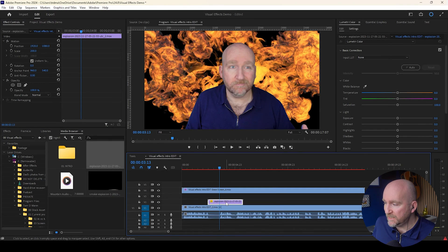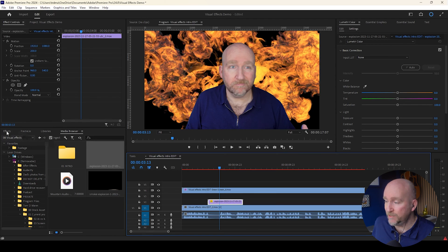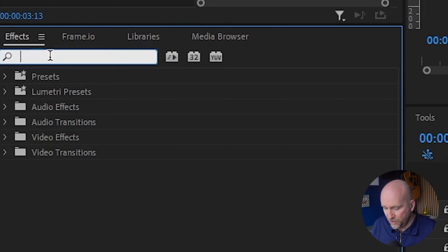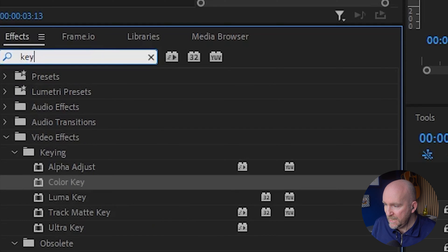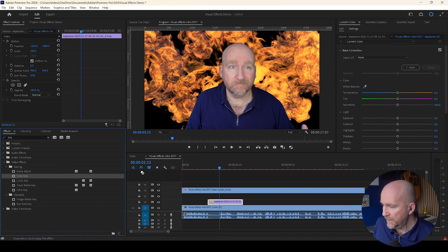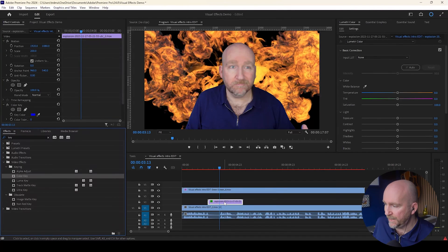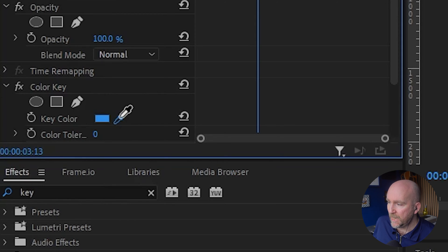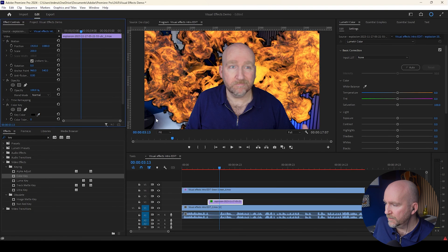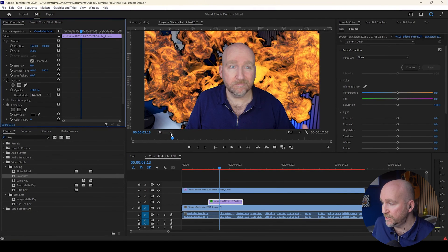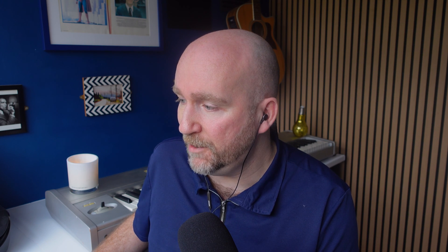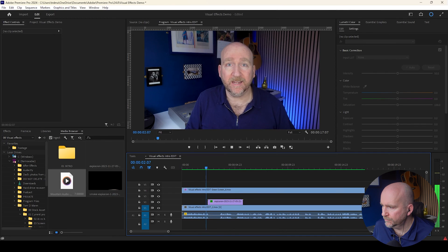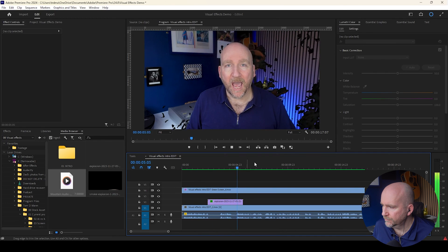But you'll notice the background of the room has disappeared. So I'm going to use another key effect. I'm going to type in key. But this time rather than ultra key, I'm going to use color key and I'm going to lift that and put that onto the explosion effect. Now I'm going to use the pipette and I'm going to sample the black and that will then leave the flames but introduce the background behind the flames. So if we just scrub back and see what this is looking like so far.